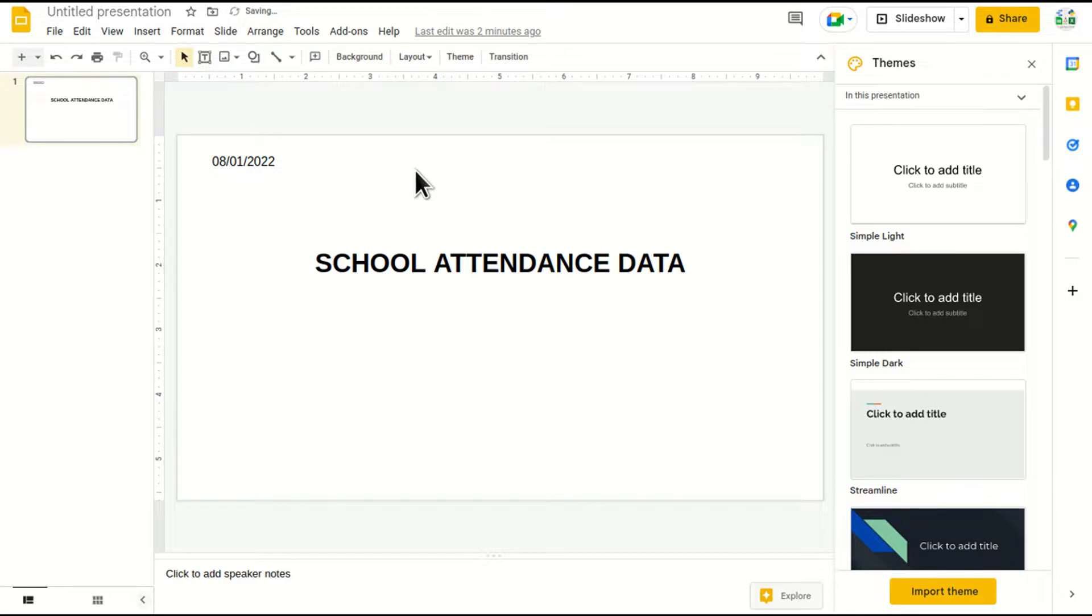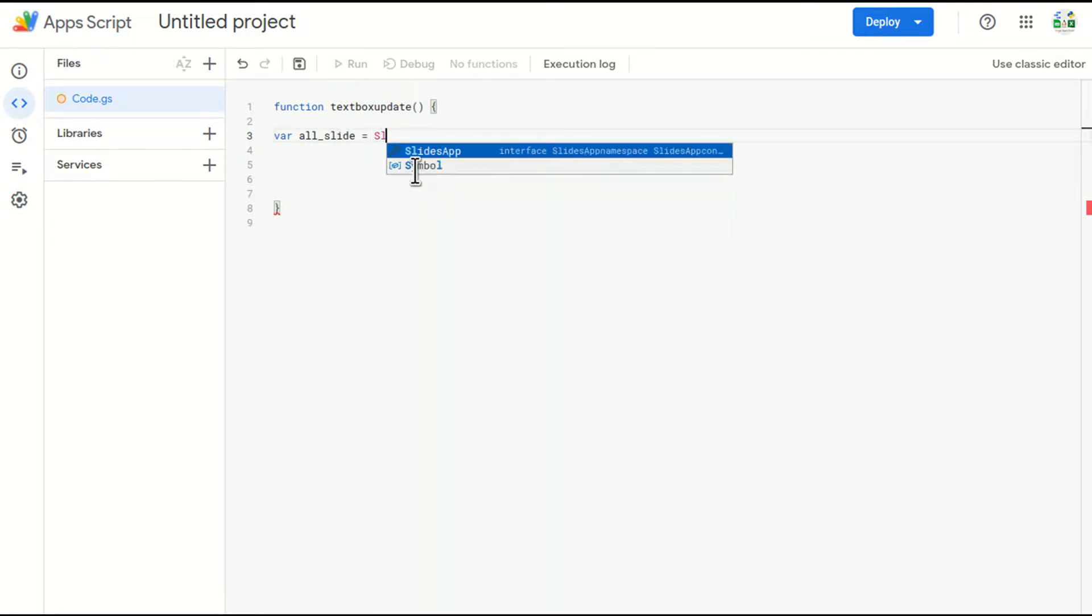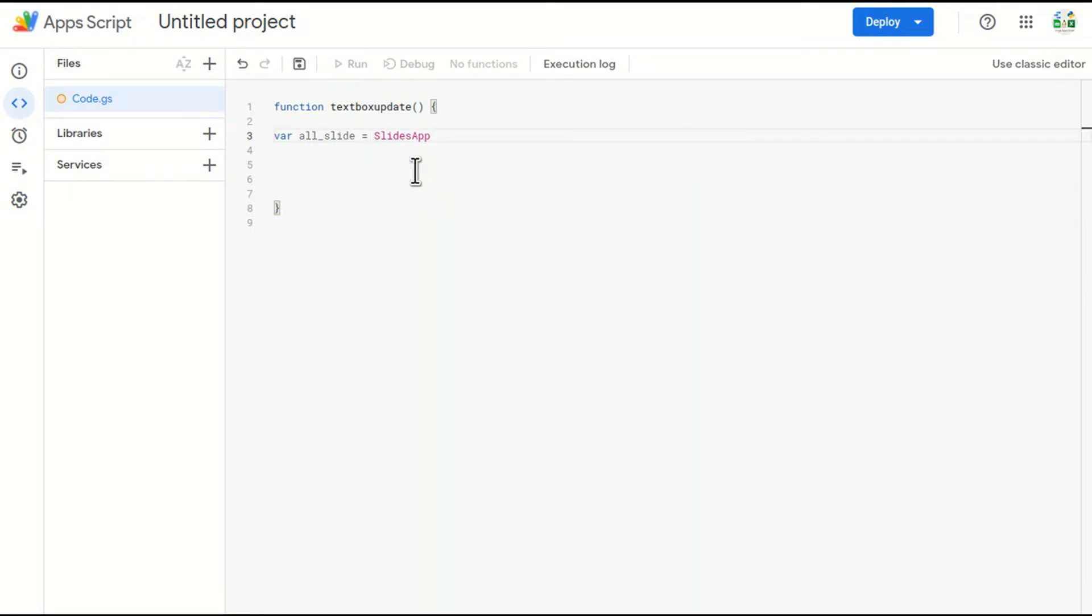So before that, I'll create one slide variable. I'll call SlidesApp. Application is the communicator between me and the slide.